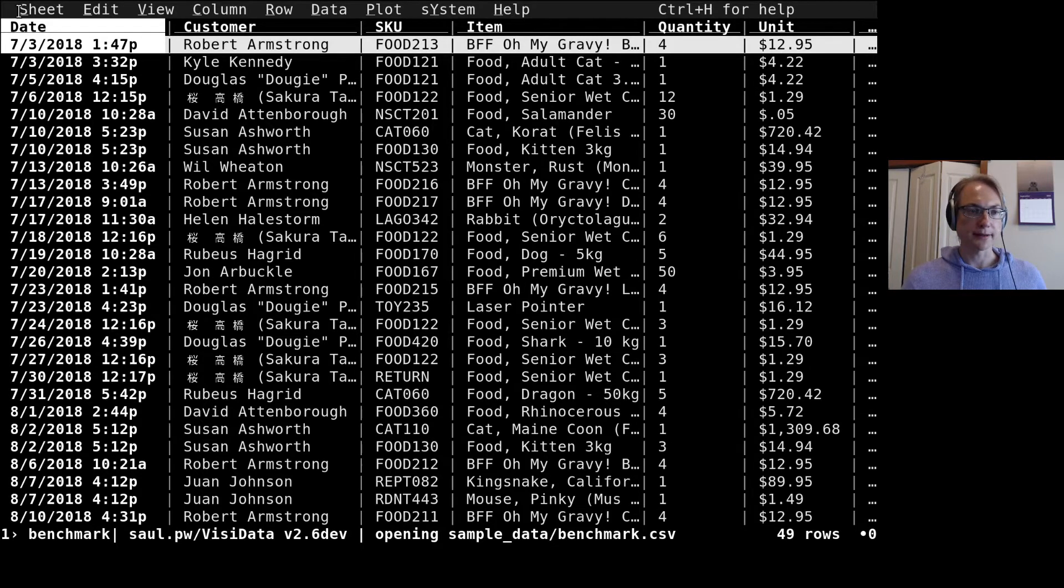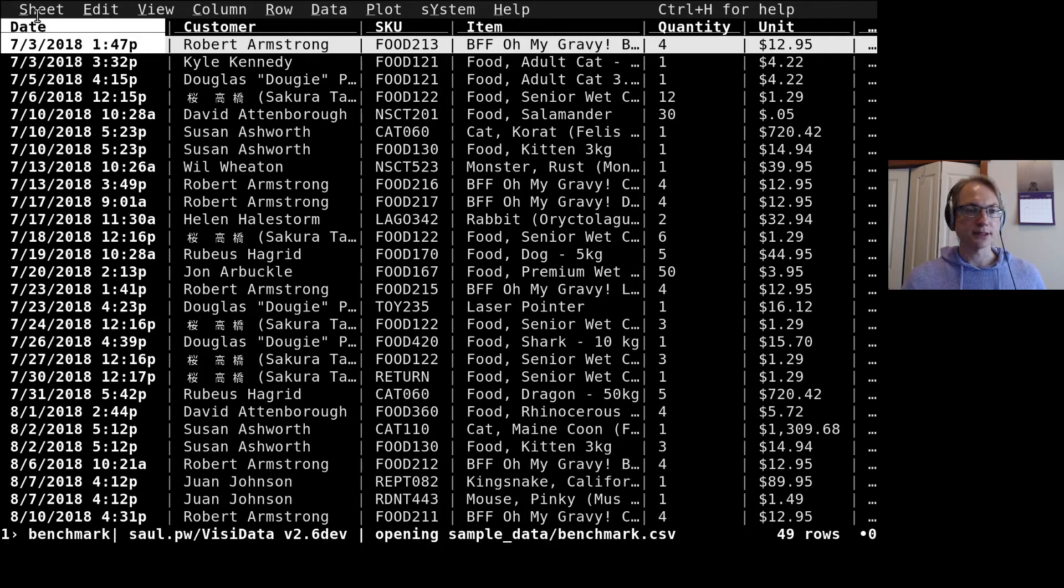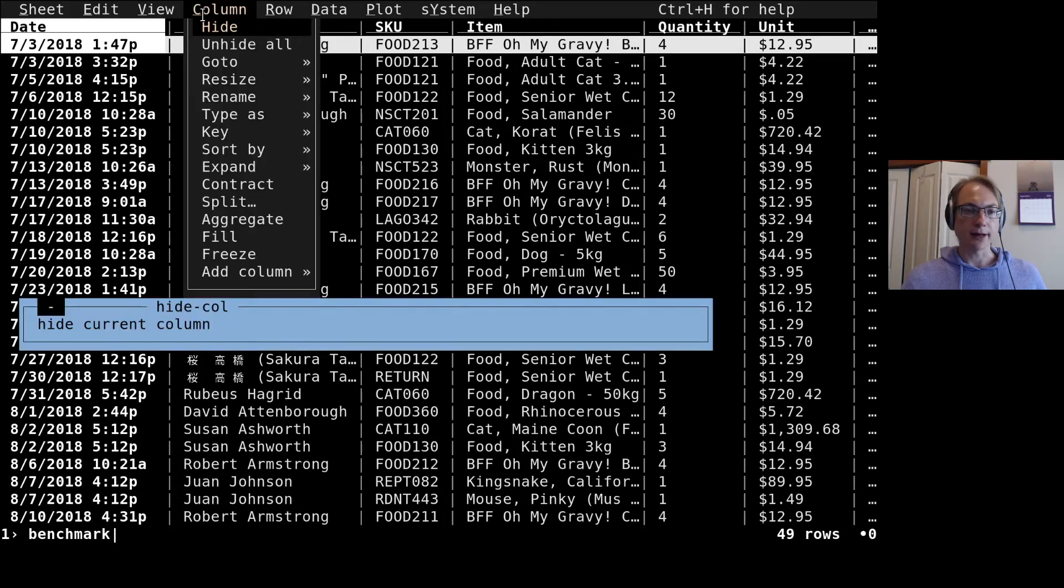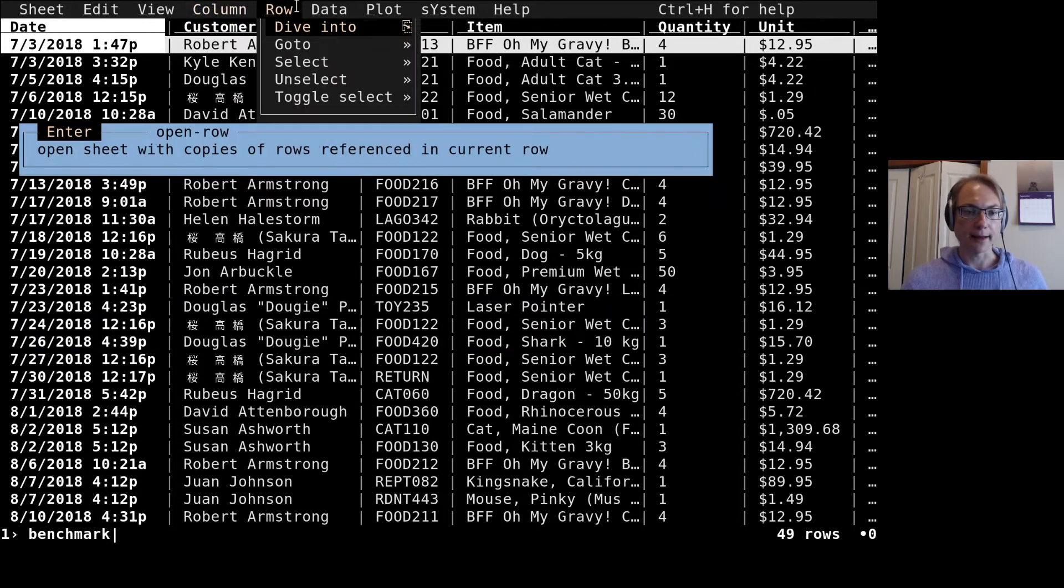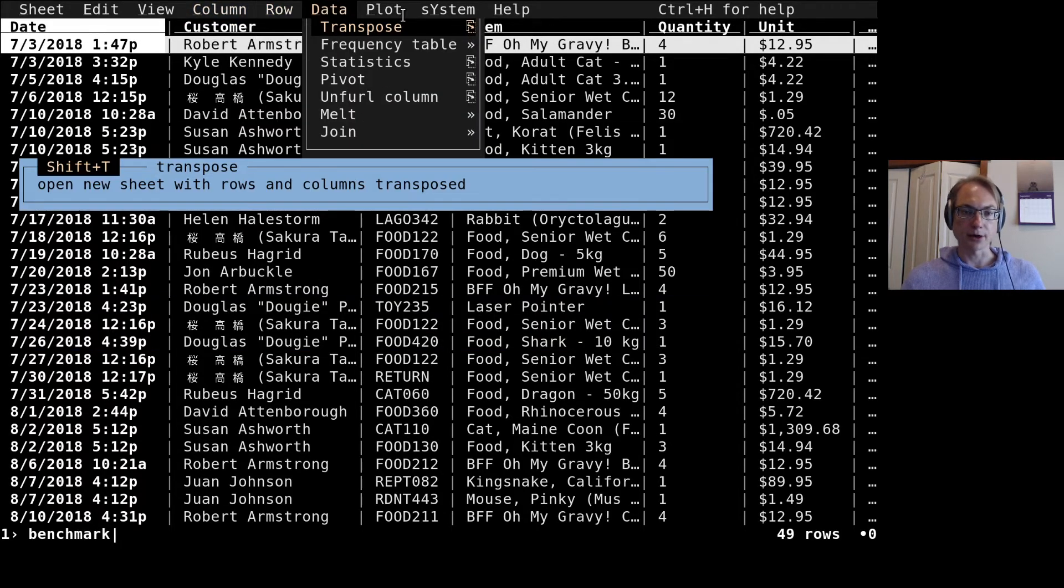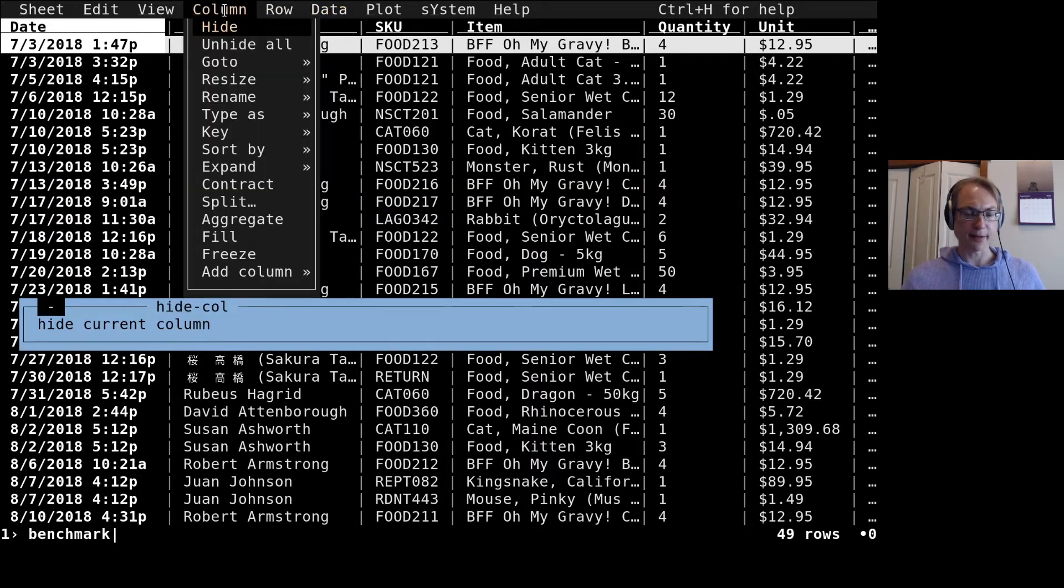So you see at the top here there's Sheet, Edit, etc., little menus and you can click on them just like in a GUI app and they should look pretty familiar.